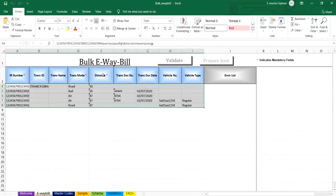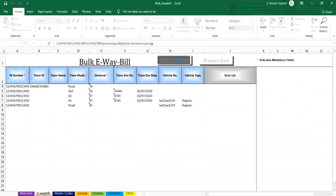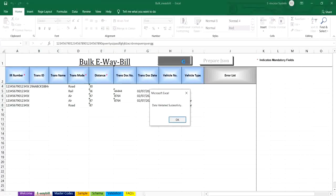Next, you have to validate the entries made in the Excel sheet by clicking the validate button at the top of the invoice sheet. The system will display error details or will show a success message for validation.